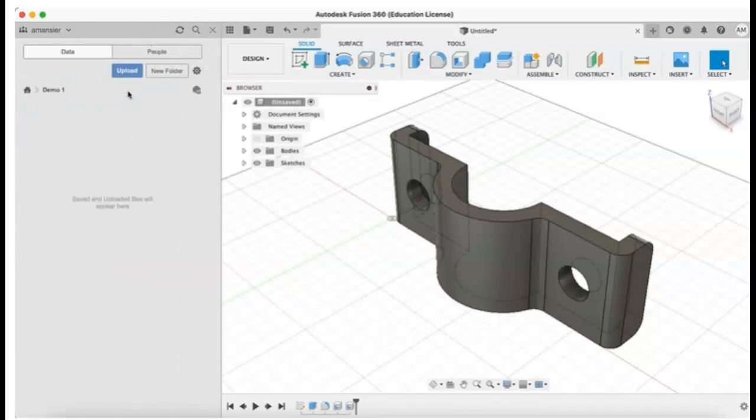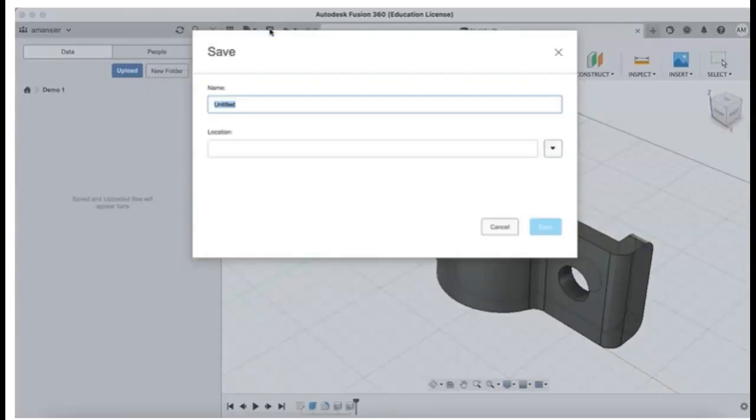Method 2 is to create the new project when saving a new design. To do this, click the Save button on the application bar.